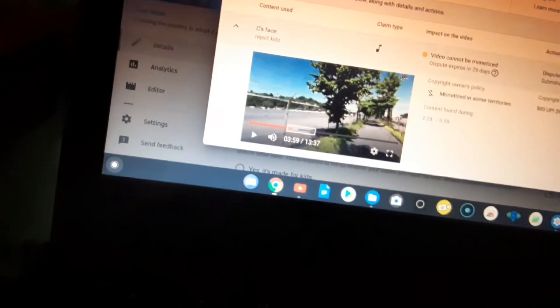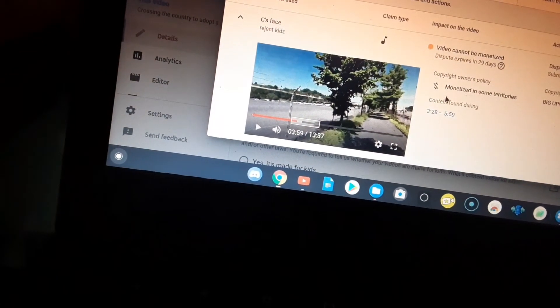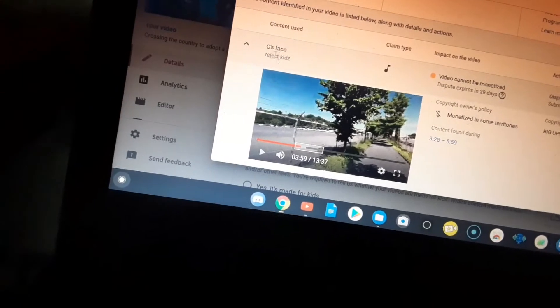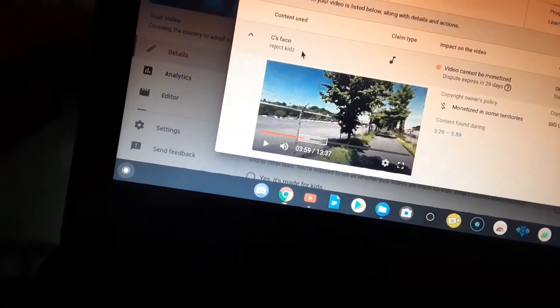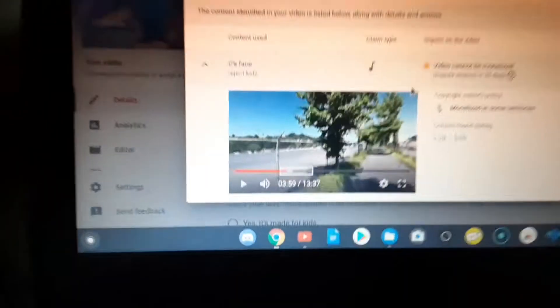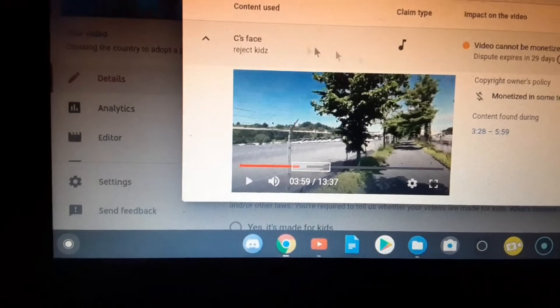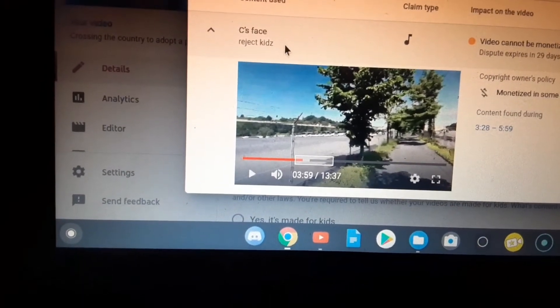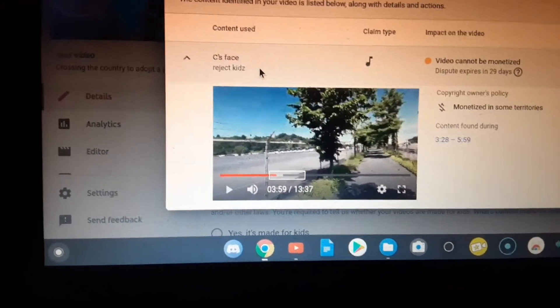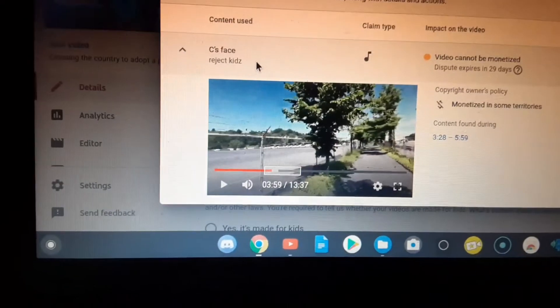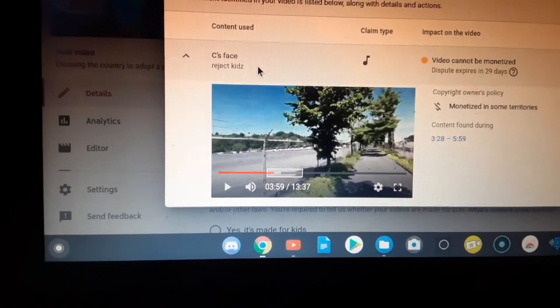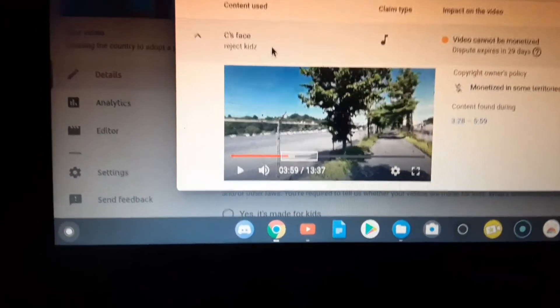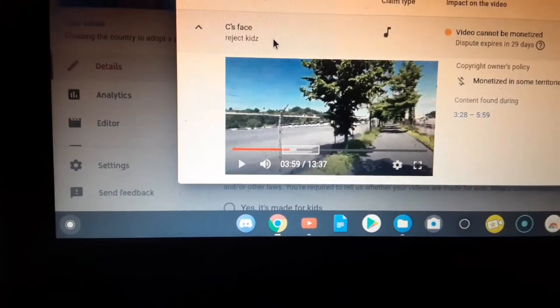For some reason, someone named C's Face Reject Kids claimed the video, bro. I looked them up, there's some random, like they're in some Asian country. I don't know, maybe the text looked Japan, it looked like Japan.